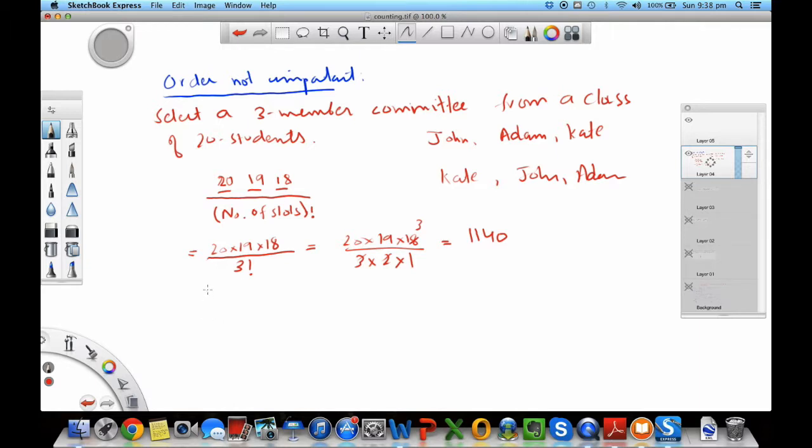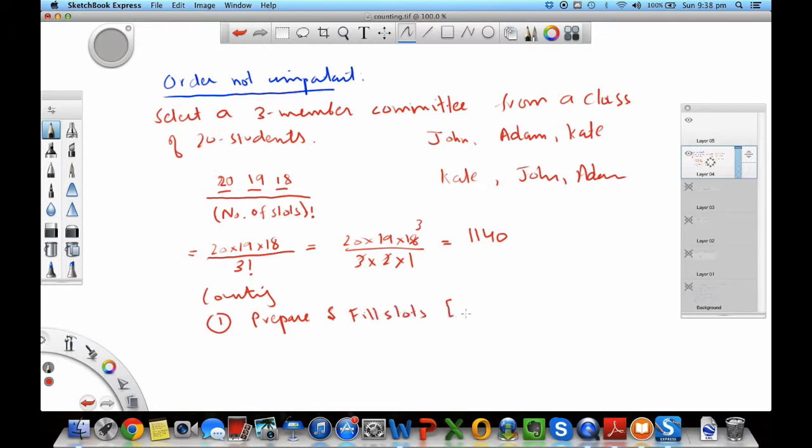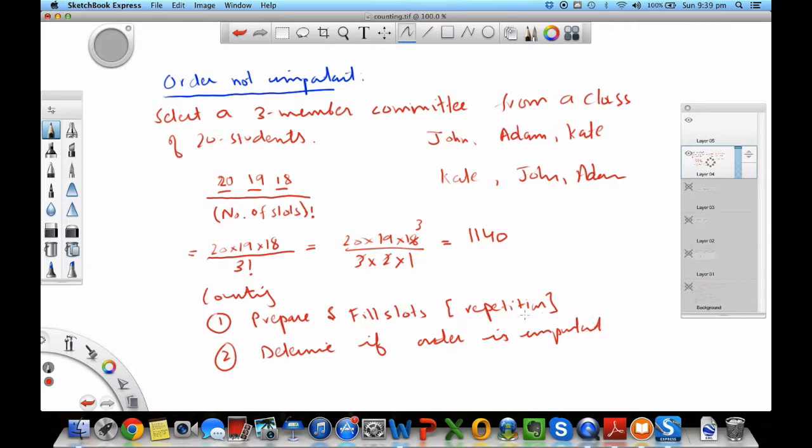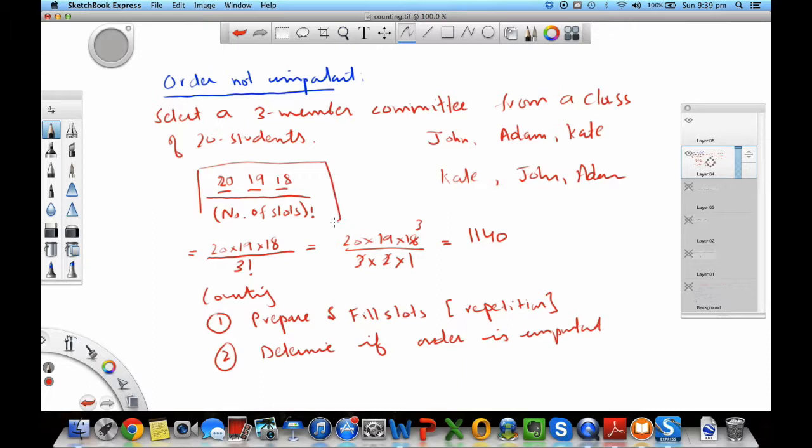The counting process is simply this: the first step is prepare and fill slots, and here keep in mind what's happening with the repetition. The second principle is to determine if order is important. If order is important, you just prepare your slots, have your options, multiply it out. If order is not important, then you have to divide by the number of slots factorial that you have.